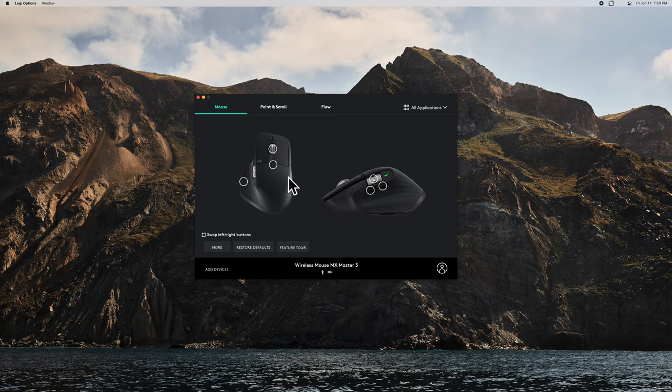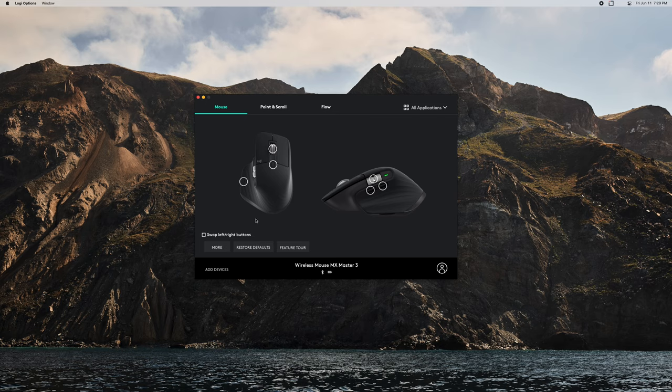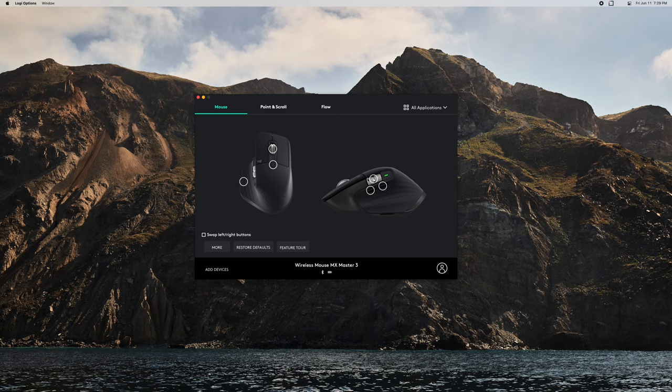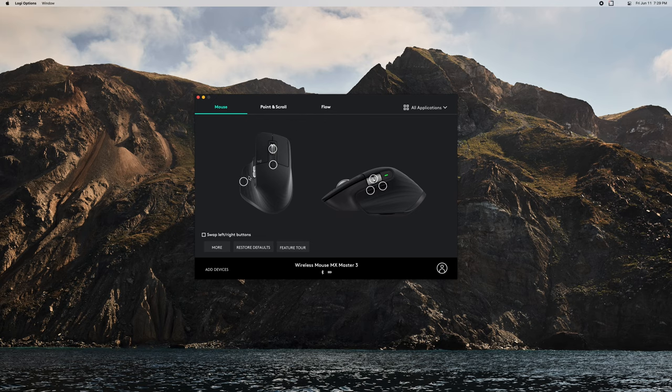As you can see, when you have something connected, you're going to see that specific device loaded up here and you're going to see all these little dots. These are basically all the zones and buttons in which you can customize. A lot of people don't know, but on the MX Master, this bottom part is actually a clickable button.